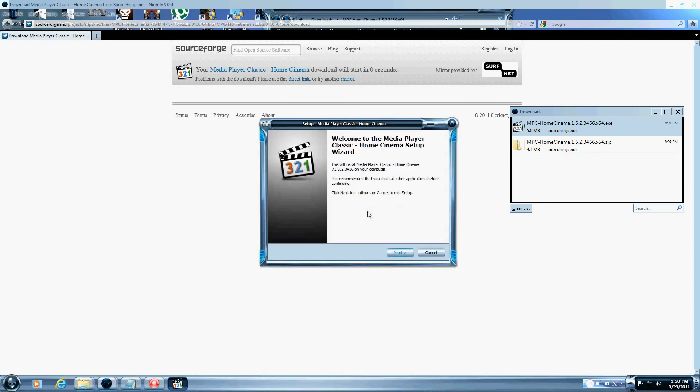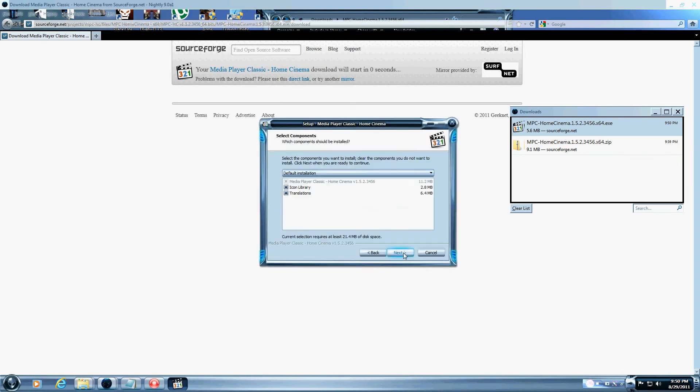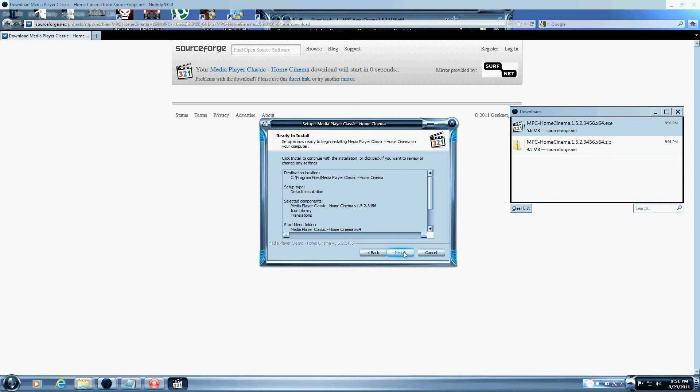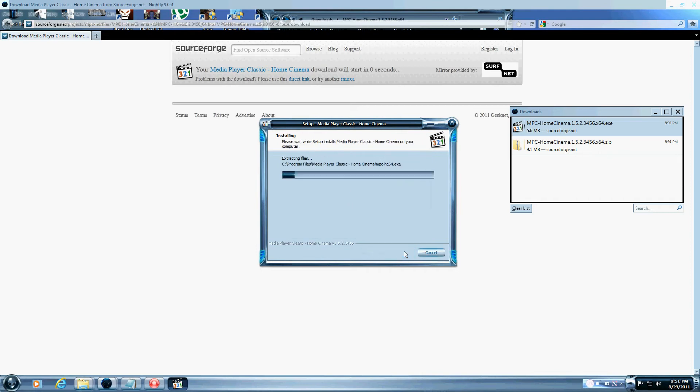English is our language. Next. Hopefully this will install right over the old version that I had. Everything. Click for all users. Install.